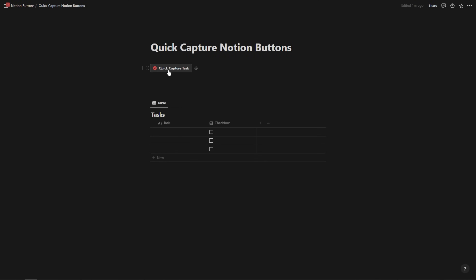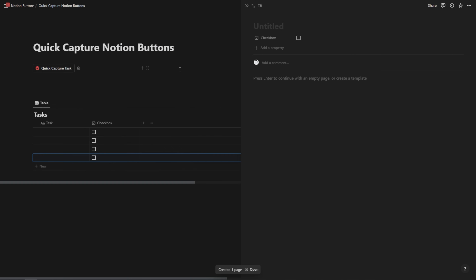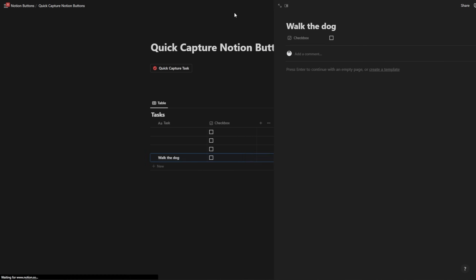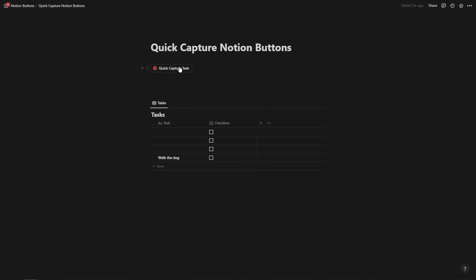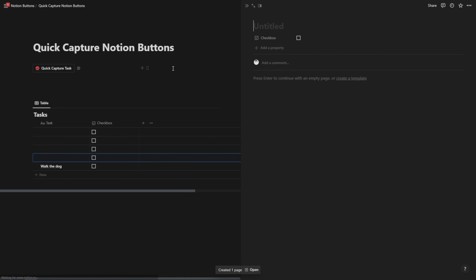Now, no matter where we are in our Notion workspace, I hit quick capture and it's going to add a new item to that database and quickly give it a name. Then if I want to, I can check it off at any time. The point of this button is it just makes it easier and a lot quicker to add new tasks to your database.